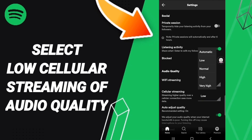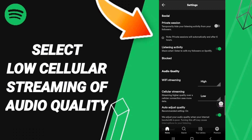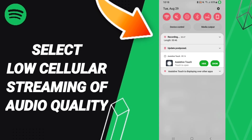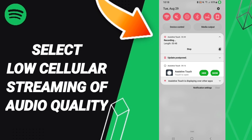So now you know how to select low cellular streaming audio quality on the Spotify app. Please don't forget to support us by liking and subscribing. See you next time in another video, and thank you for watching.